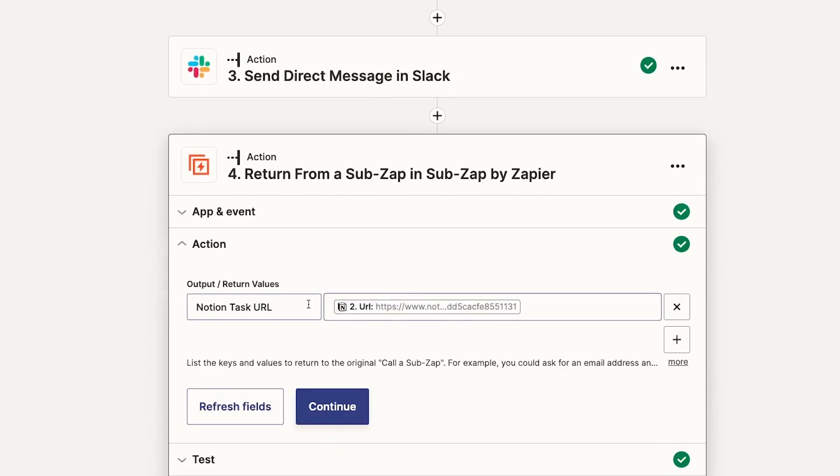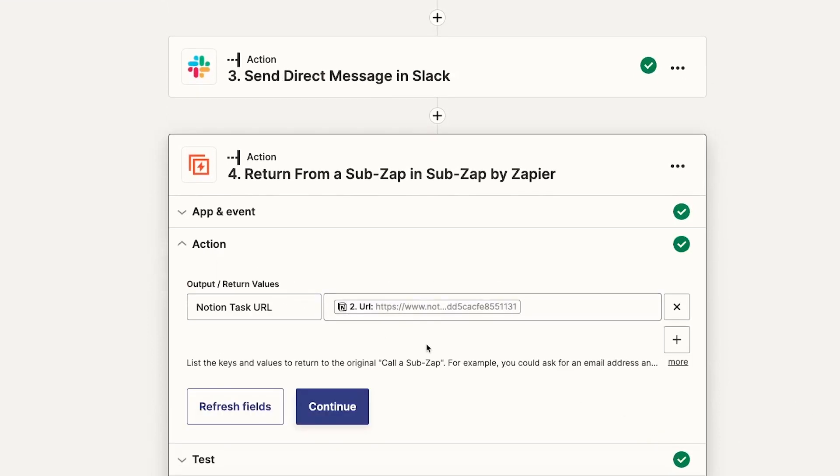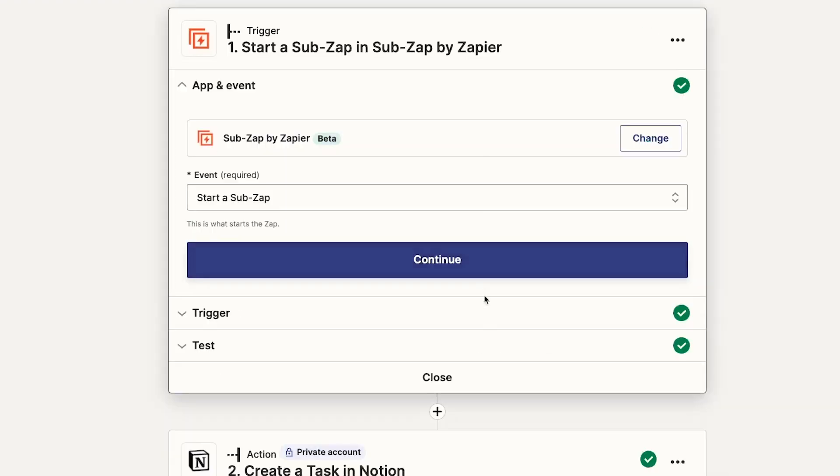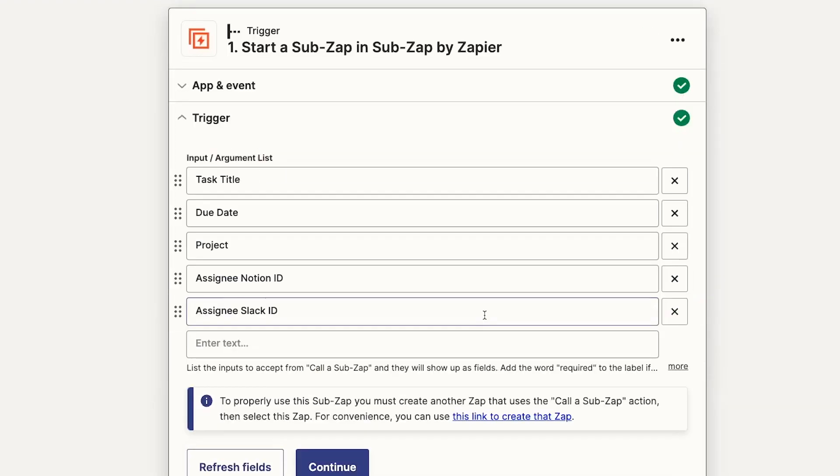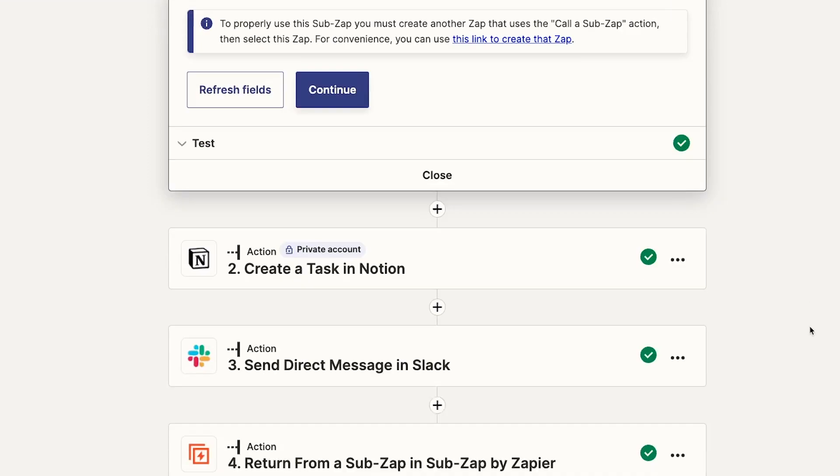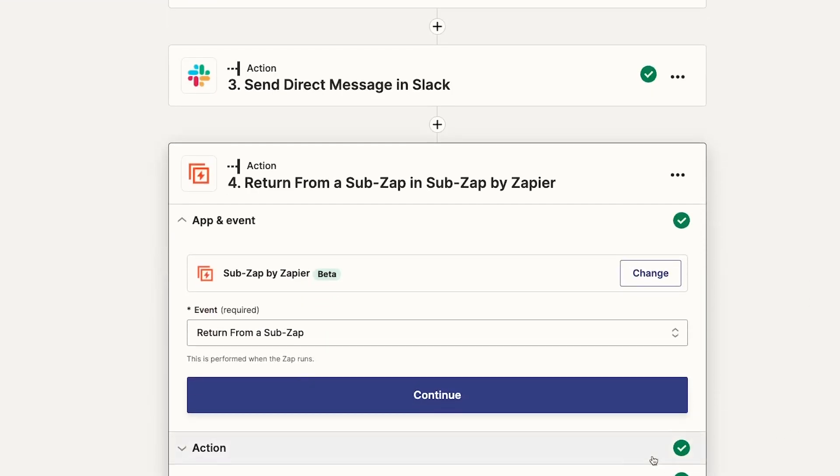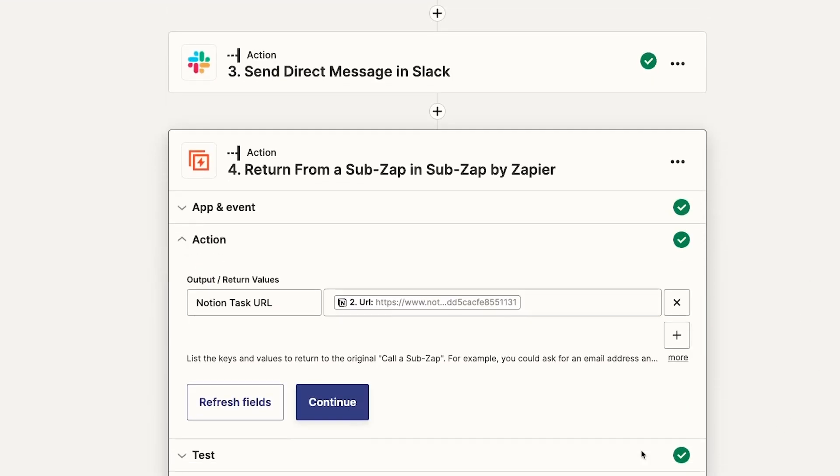So, if you're using a SubZap to create tasks, you may want to include inputs for the task's name, due date, and assignee. Then, when the SubZap finishes, you'll probably want to send back something like the tasks URL in your task management app.